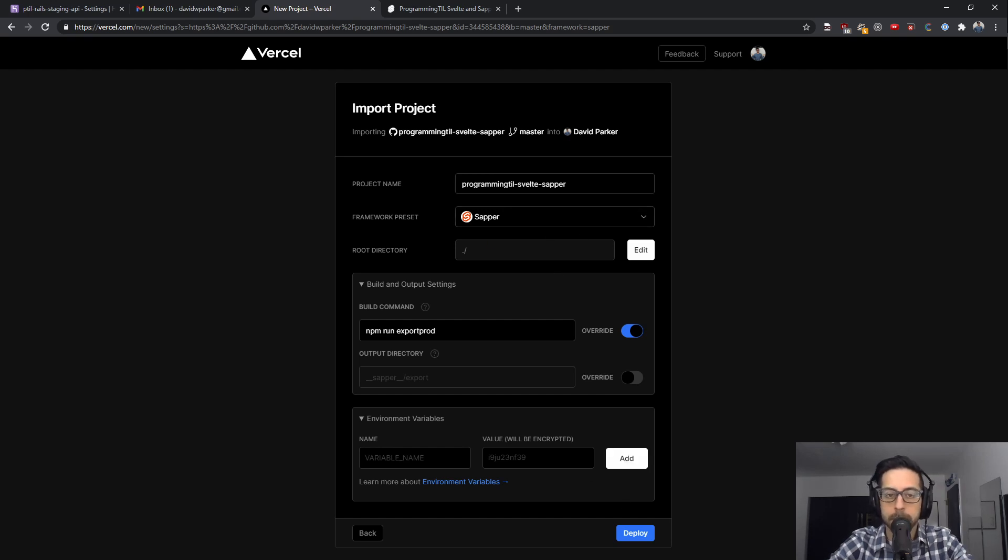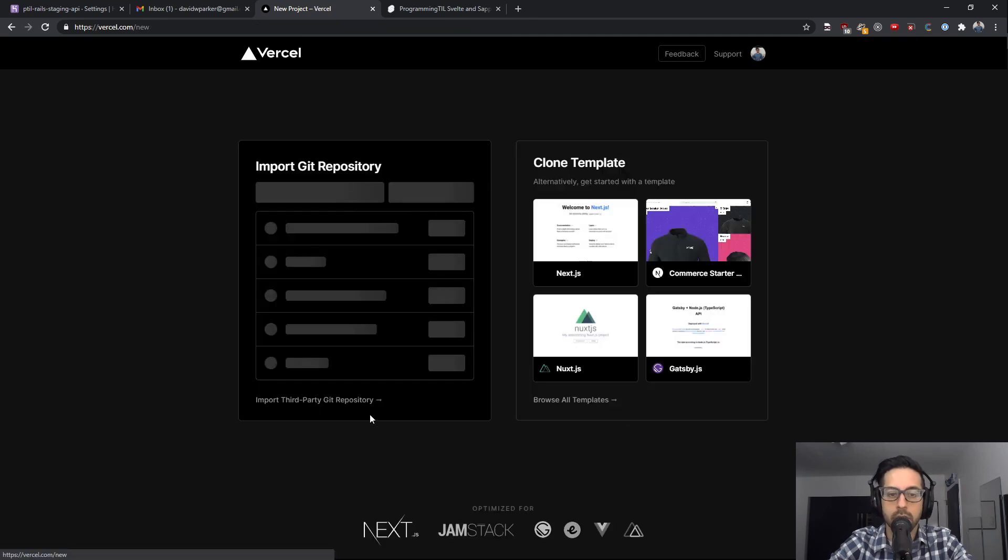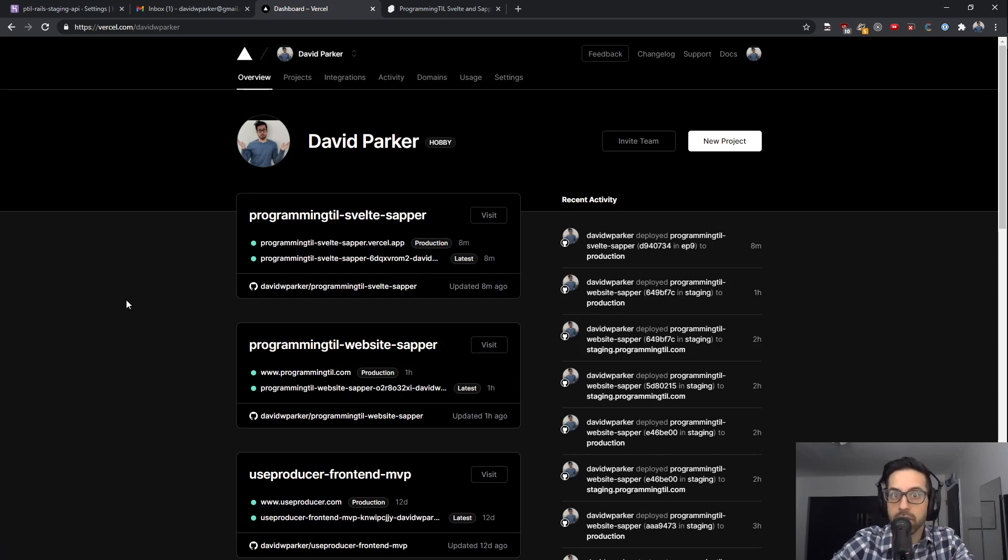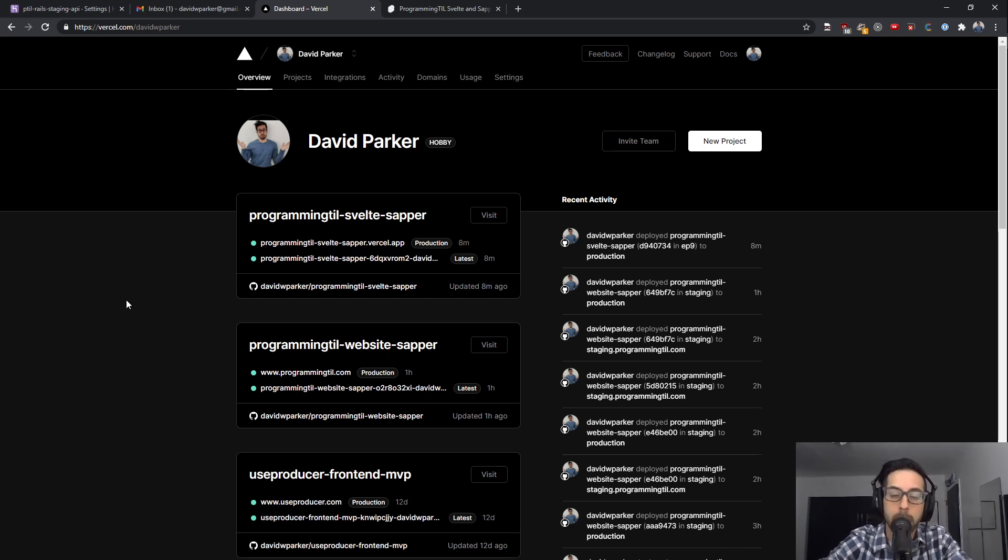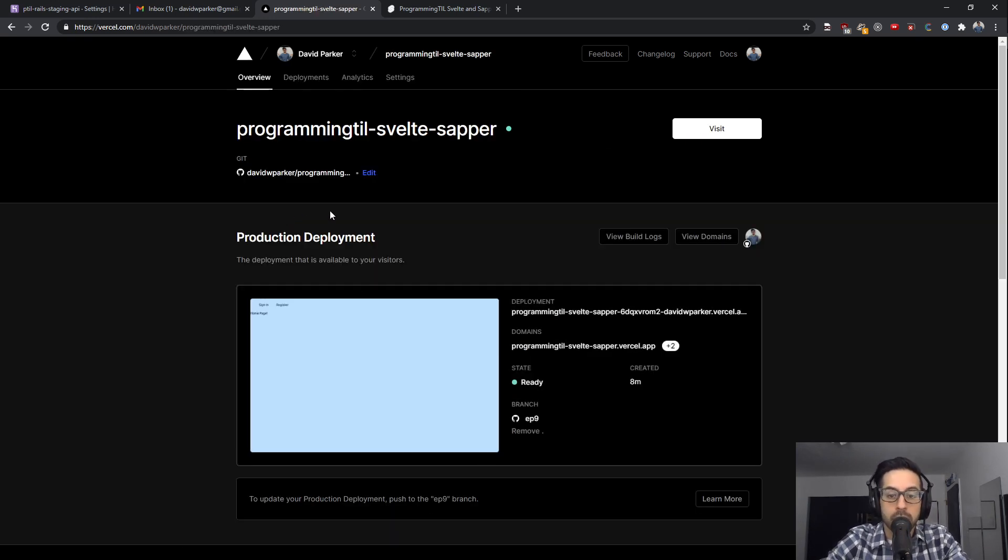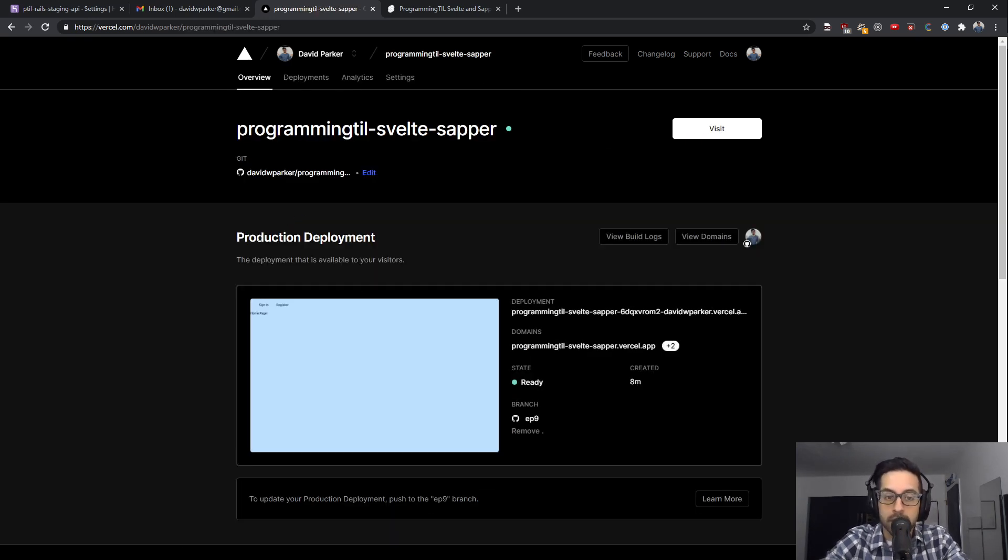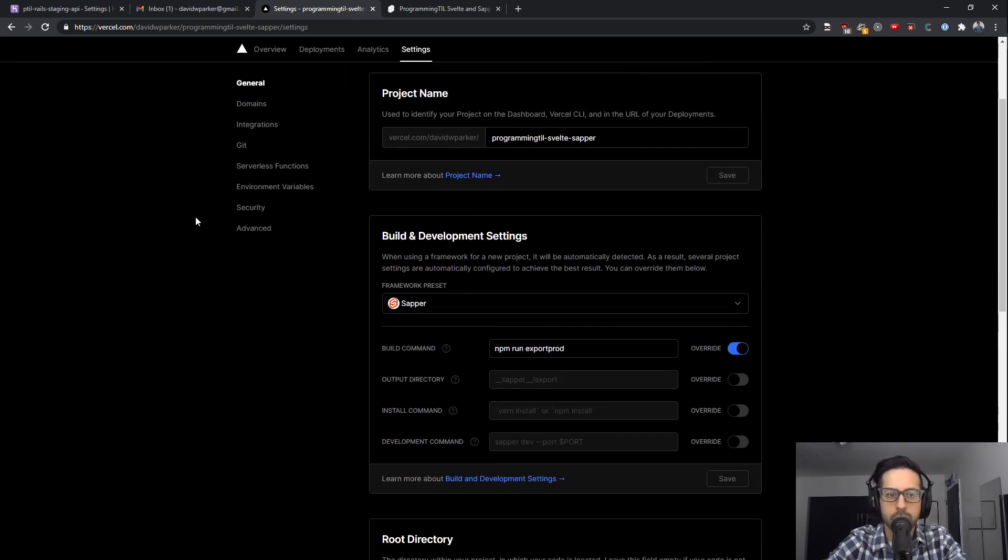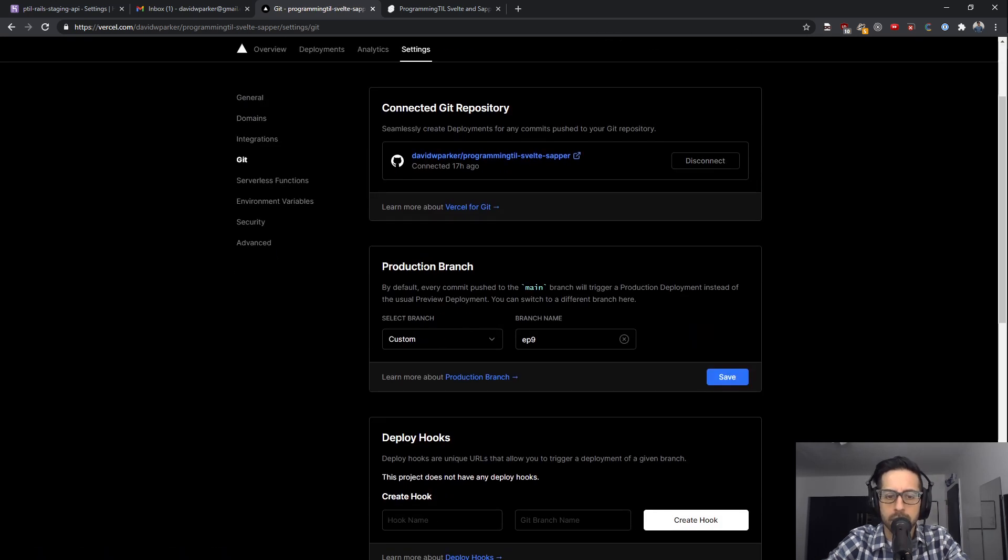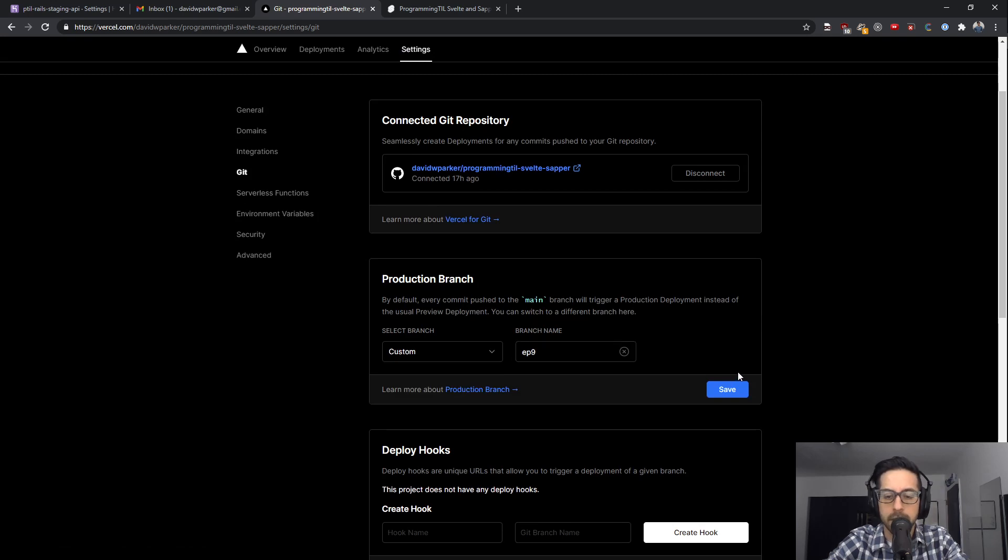We'll say deploy. What's going to happen is it's going to fail on the first one because it doesn't have access to the command from this branch. If you're doing this from a future episode, it should work because it'll be backported and I will merge things into main. If it's not working yet, what you can do is under settings, I believe under Git, you can set your custom production branch to episode nine and save that.